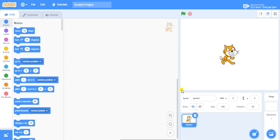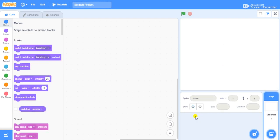Let's get started. As we know, the cat is the default sprite in Scratch 3.0 software. Let's remove this sprite and add the like, comment and subscribe button images. Those images are available on Google, so first we need to download them to our desktop.